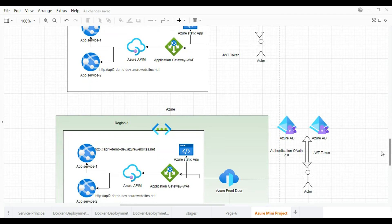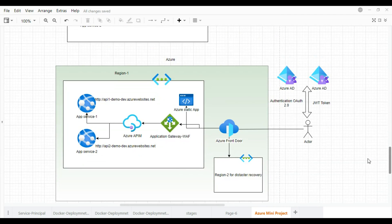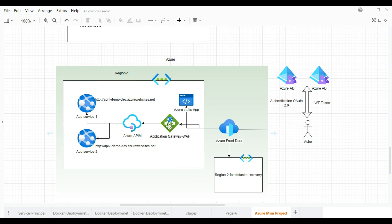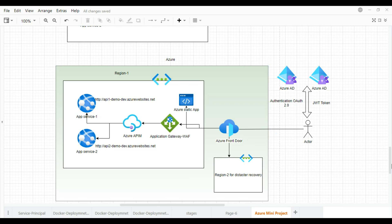This is the architecture I represented initially. Here we have introduced Azure Front Door. The user will now interact with Azure Front Door, which in turn calls the Application Gateway, which calls APIM, which calls the App Services. We will discuss whether we really need the Application Gateway or can get rid of it. The Web Application Firewall can also be introduced in Azure Front Door. And importantly, Azure Front Door helps with disaster recovery.